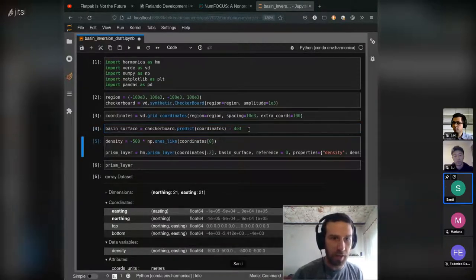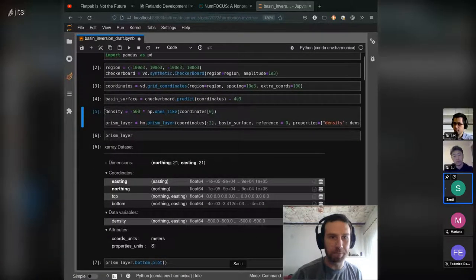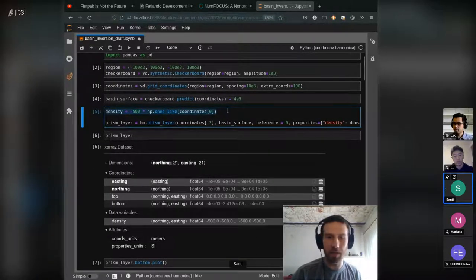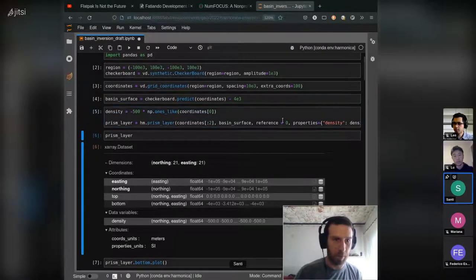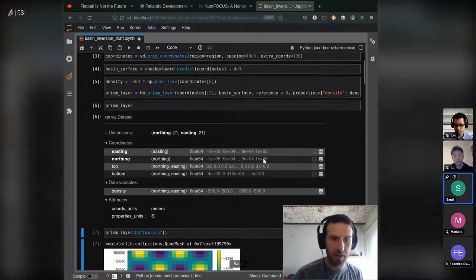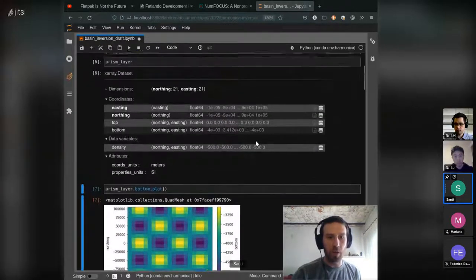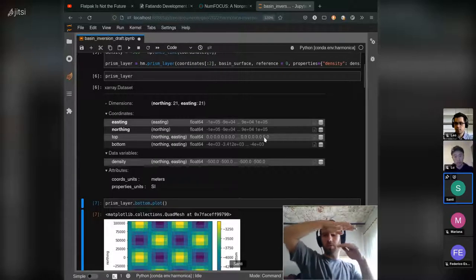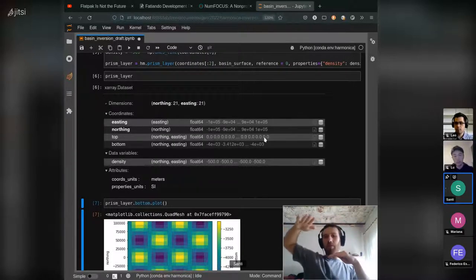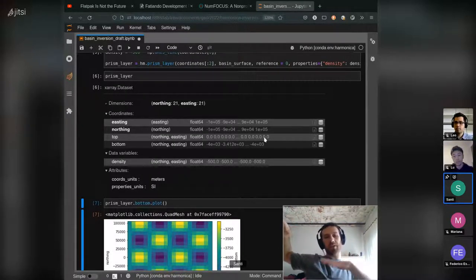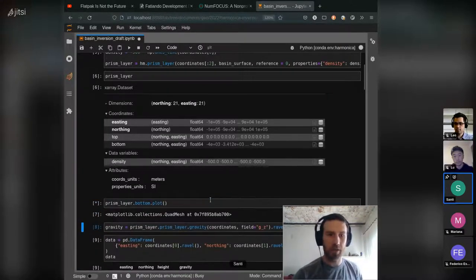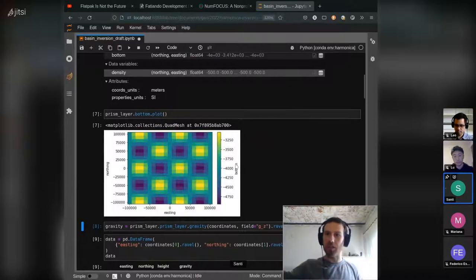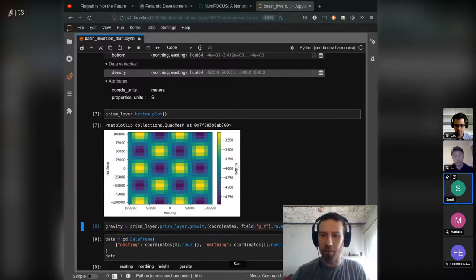And then what we do is we assign a density for the basin and build a prism layer out of it, which generates this dataset. The top of the basin is zero, so the topmost surface is zero constant and the bottom one oscillates. We have this 2D oscillation that looks like a checkerboard and that's why the name.